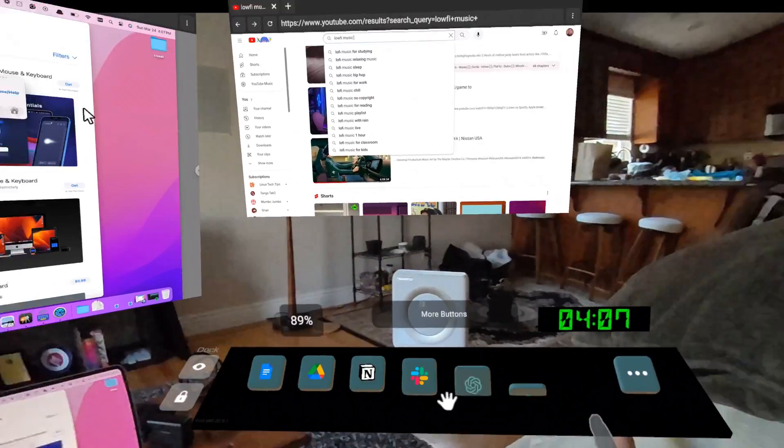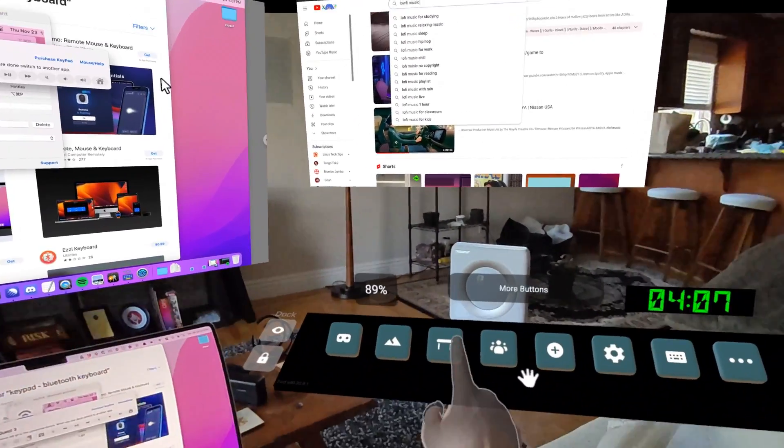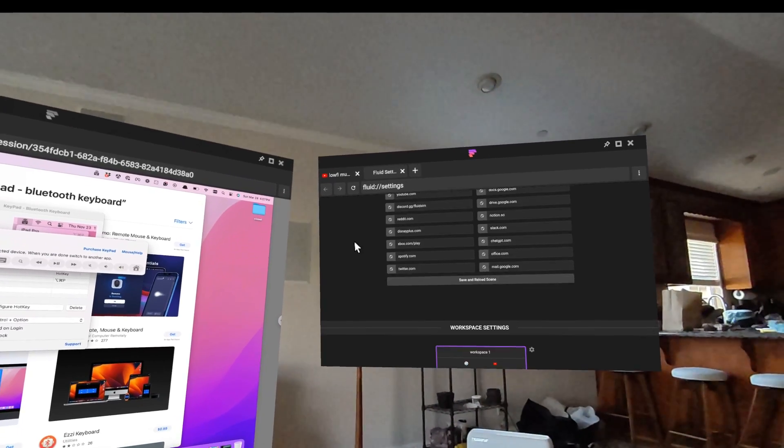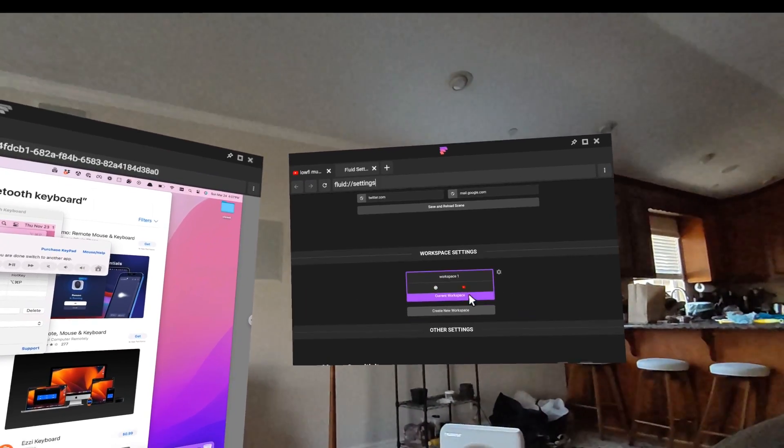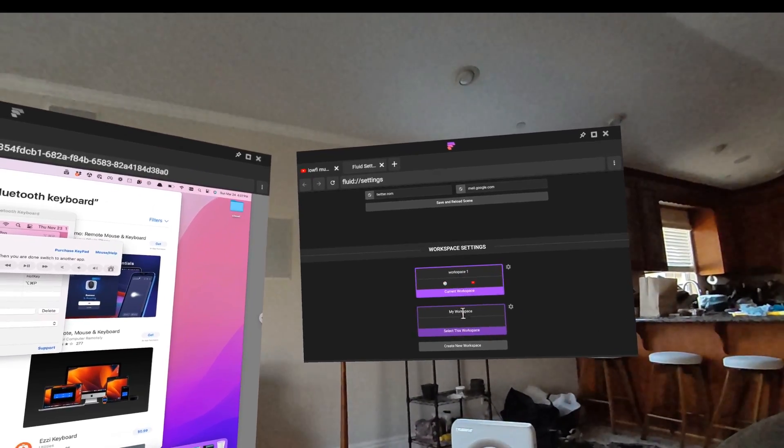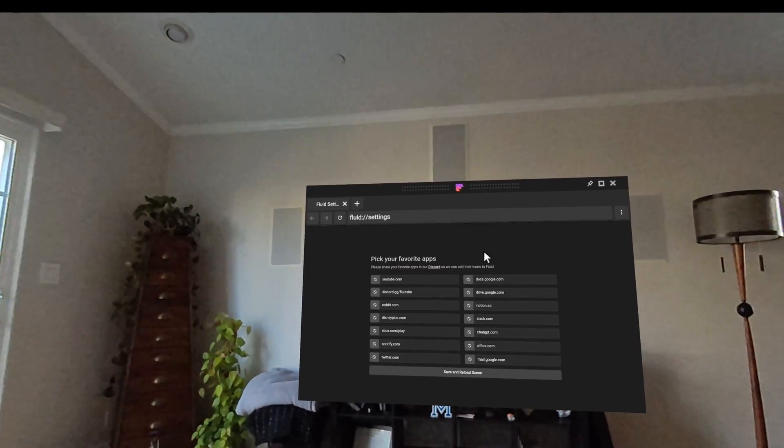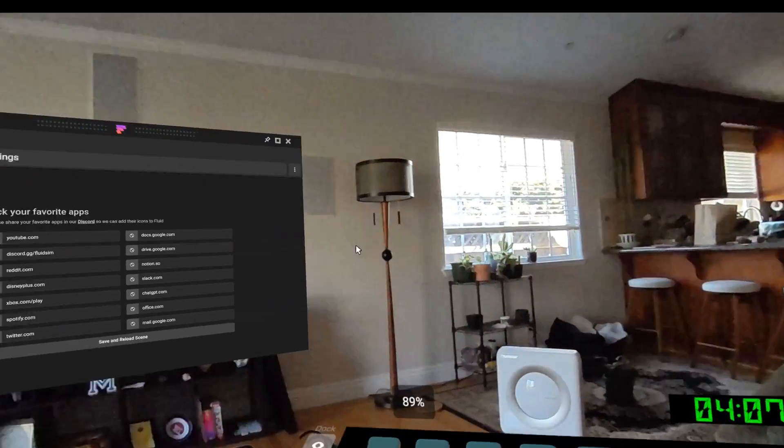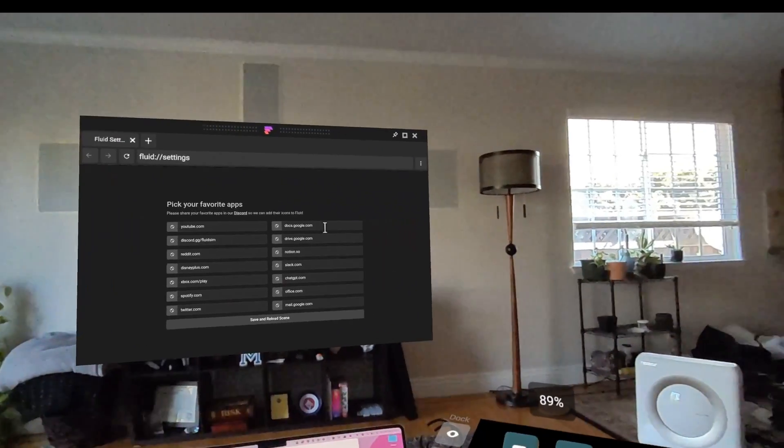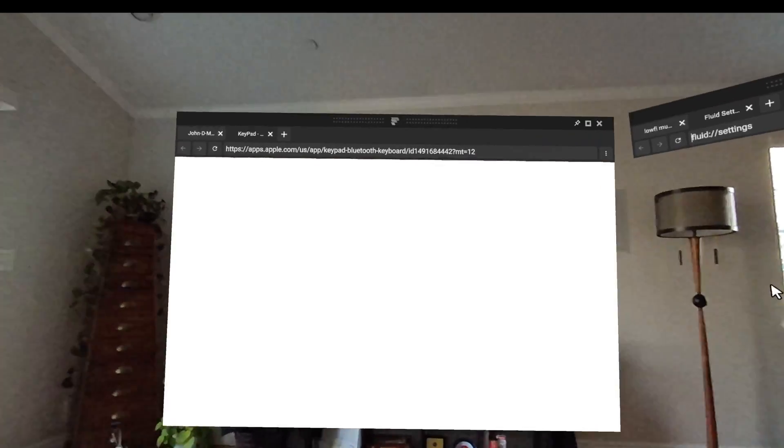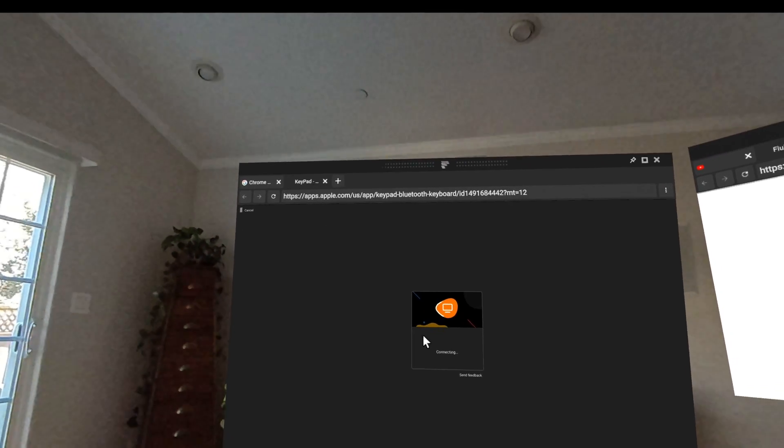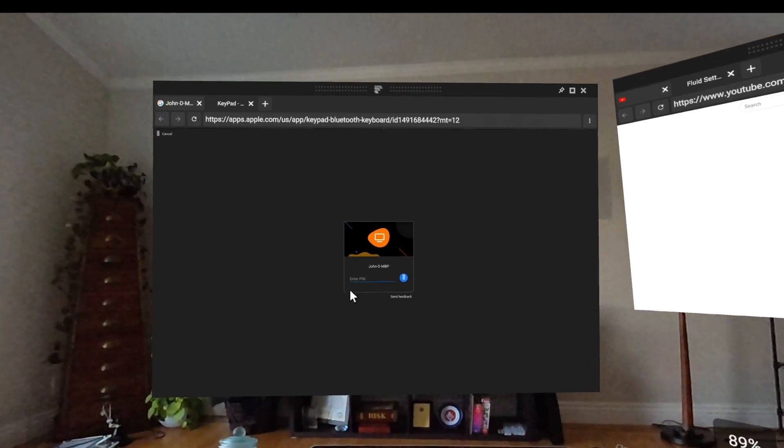I'm using the workspaces feature in Fluid. So if you click that button that takes you there. So I have this workspace. I can create a new one and just switch to it. So now I have like a second workspace and then I can go back to my original working workspace and connect to my computer again.